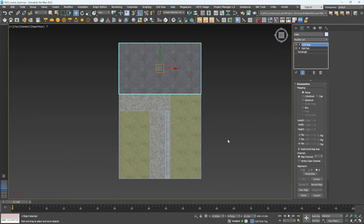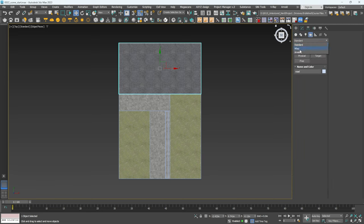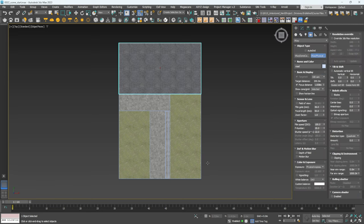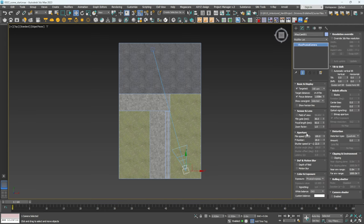Let's create the camera first. Go to Create, Cameras, V-Ray, and click Physical Camera. Click and drag to place it, pointing in the general direction — we can always change it later. I'll keep settings around f/22 and ISO 100. We might check depth of field at the end but that's not too important right now.